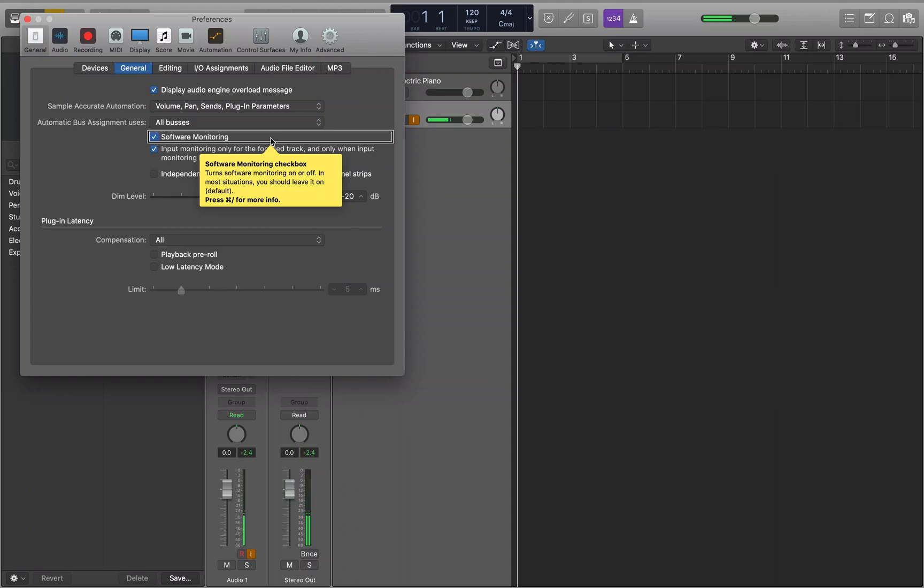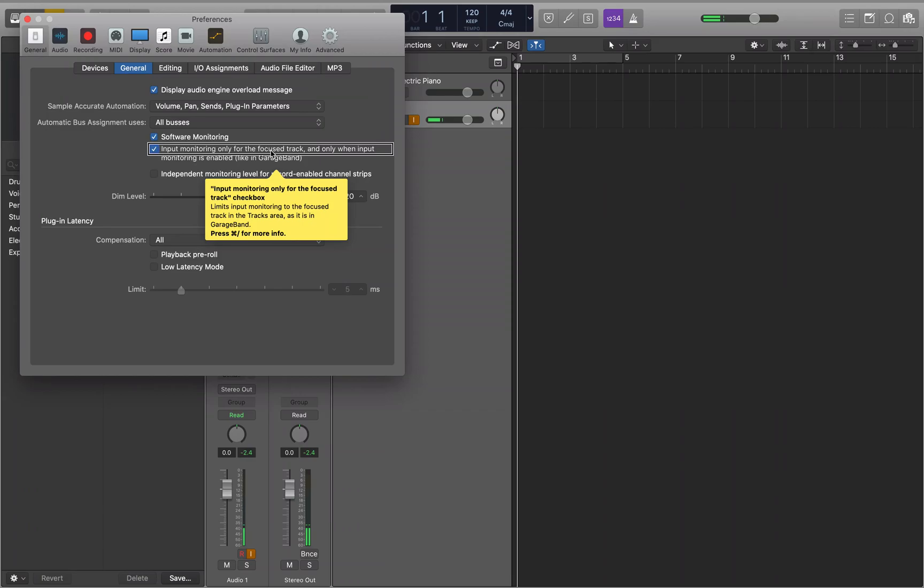Software monitoring is enabled. There's a setting that says 'GarageBand requires the input monitoring button to be on and the track to be either focused or record-enabled.' This means it's using the same setting that GarageBand uses, where the input monitor track has to be in focus for you to hear the input monitor signal.